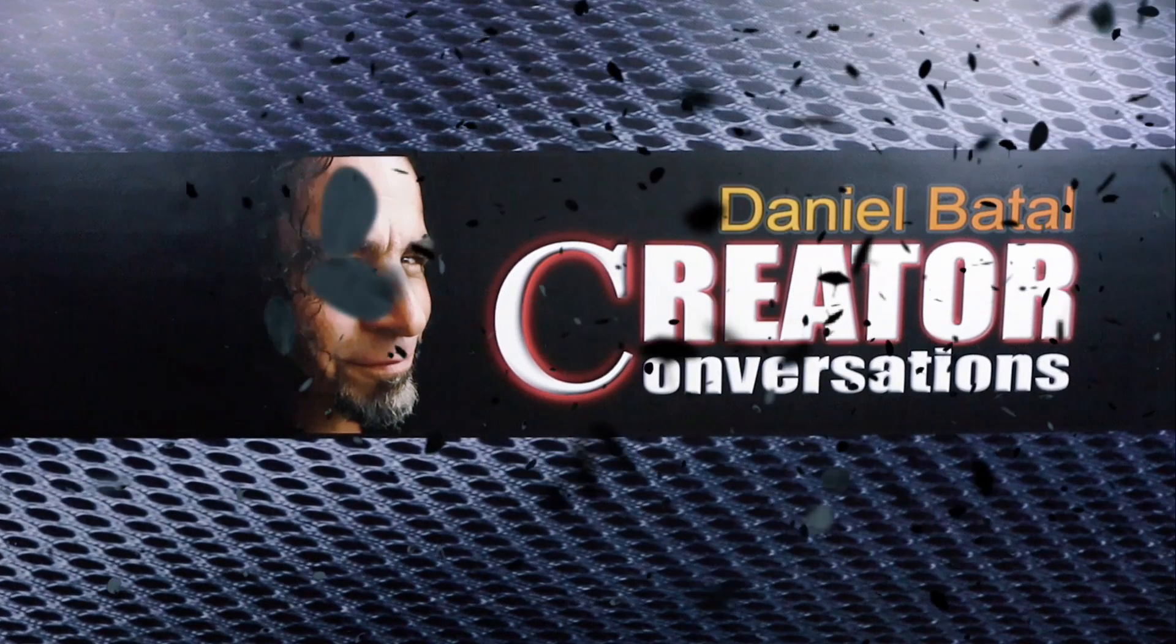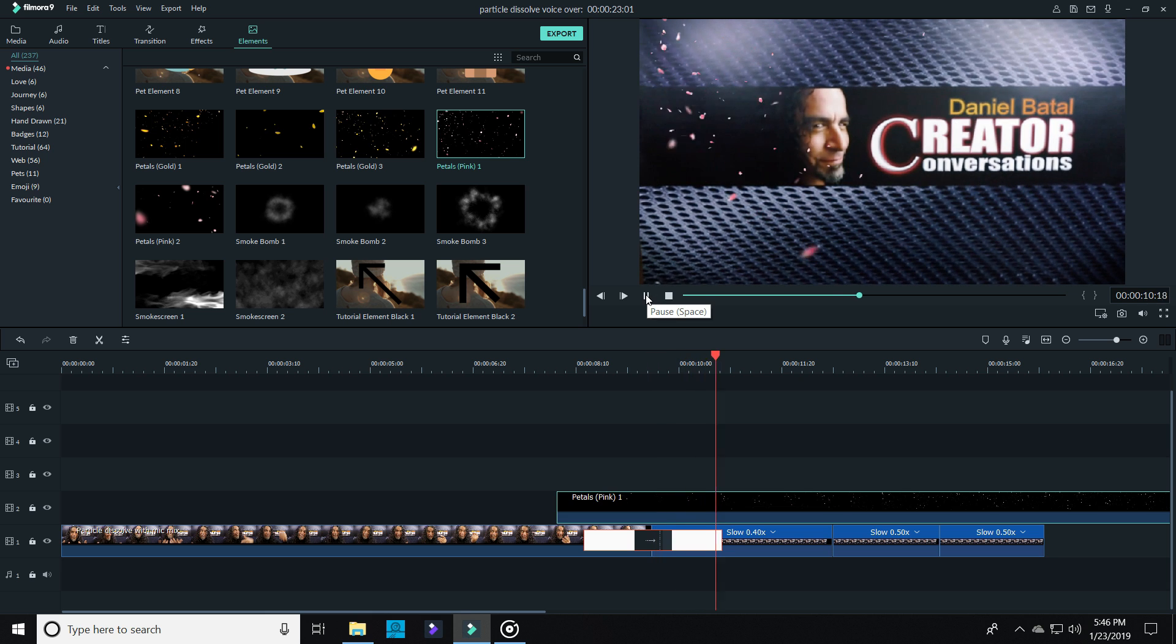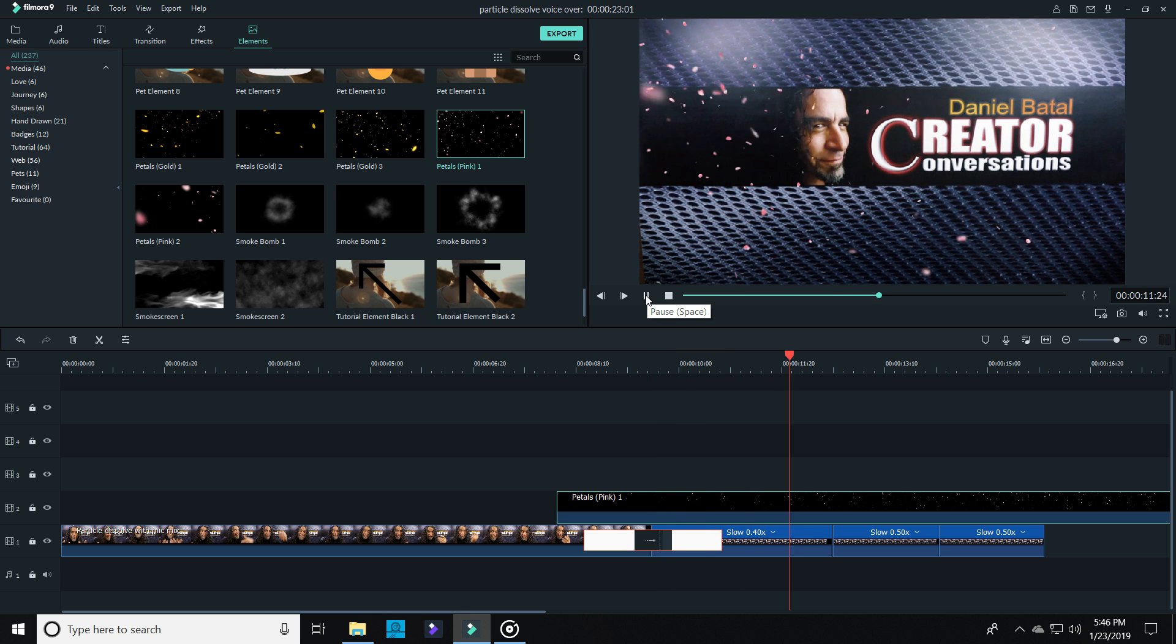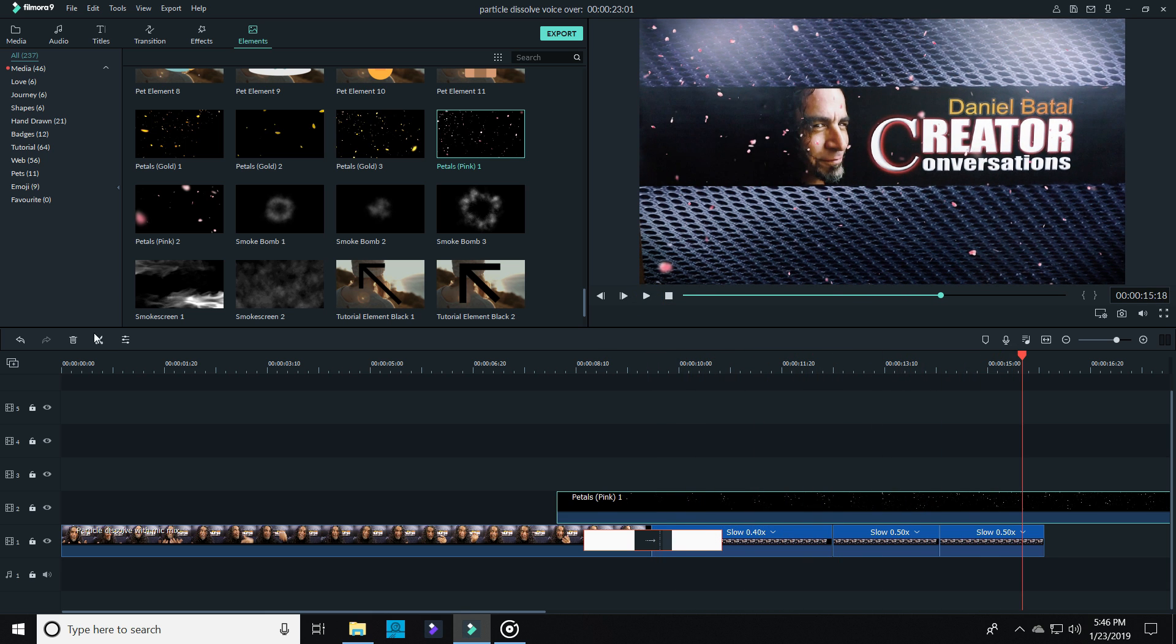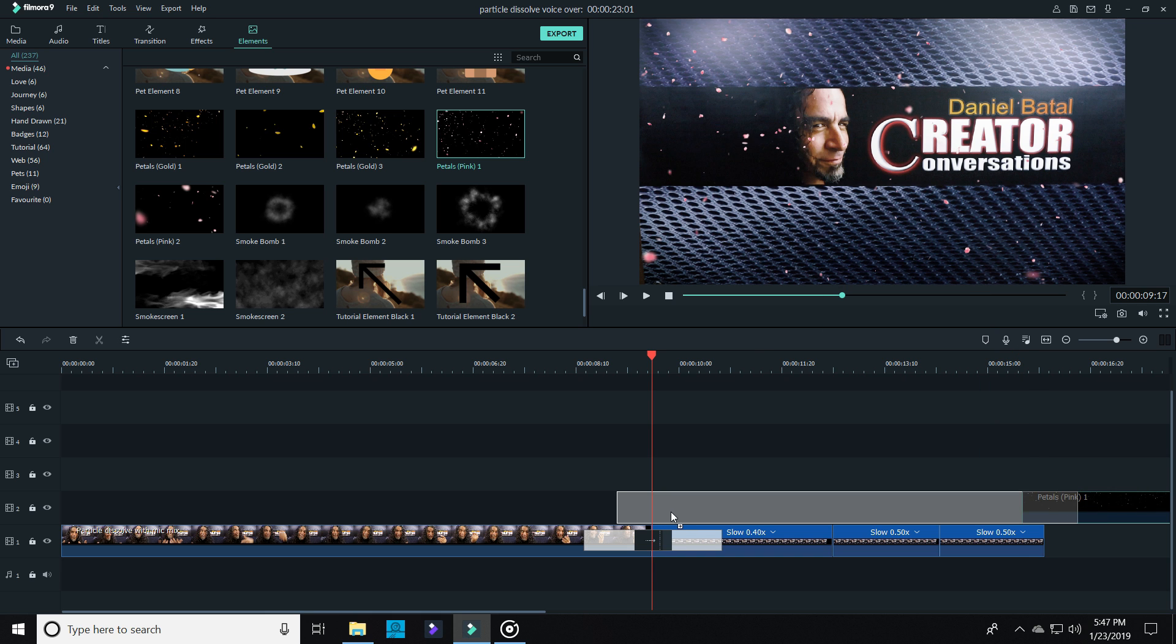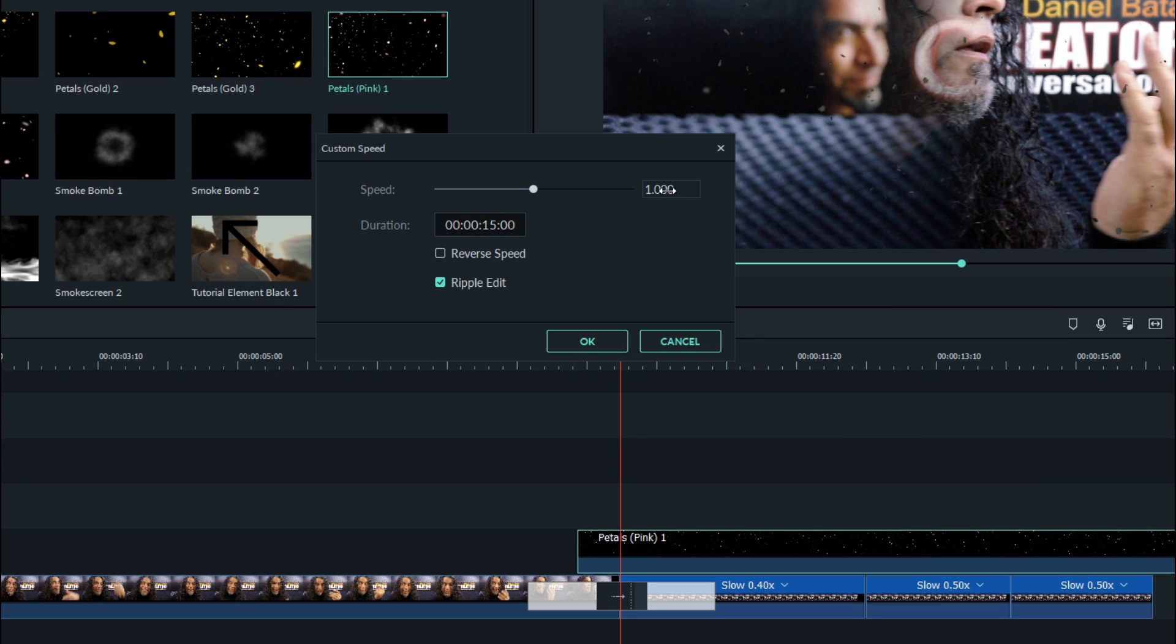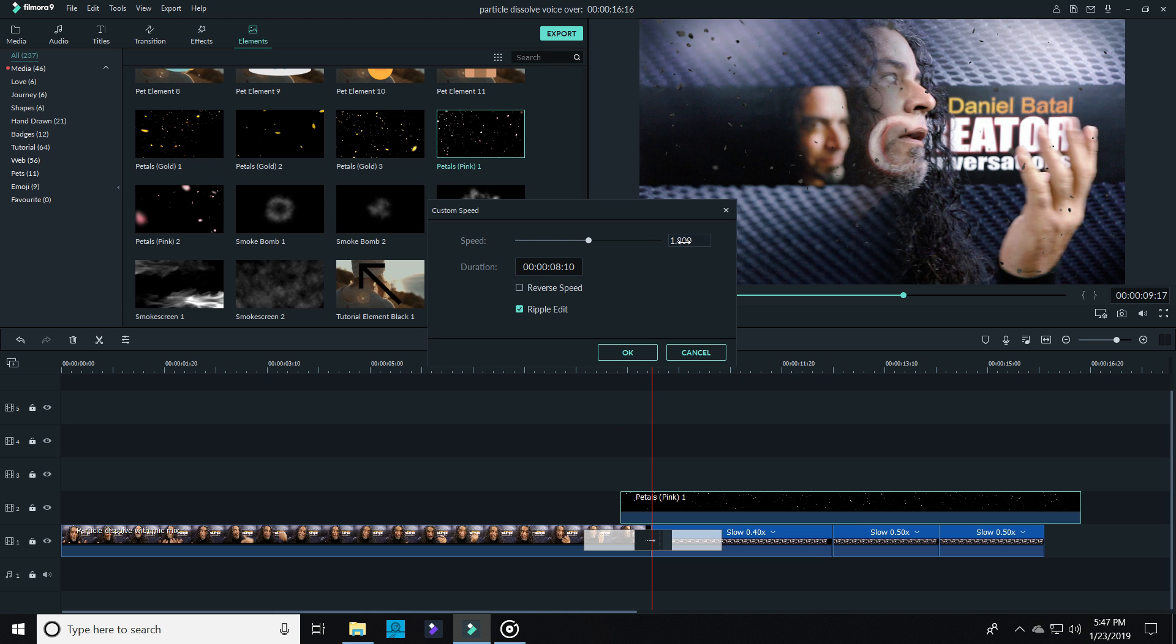Now here's where it gets a little tricky. The beginning of this pedals element starts kind of slowly, so I split it right where the pedals are really starting to fly and I deleted the beginning. Then I sped up the pedal element clip to about double its natural speed so that it fits the effect a little bit better.